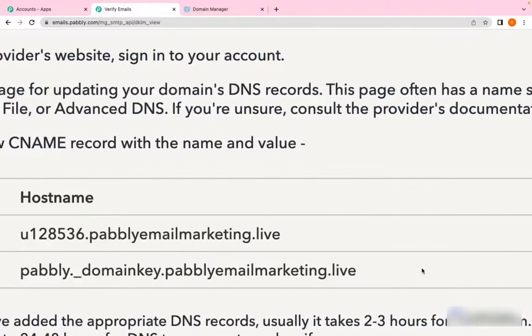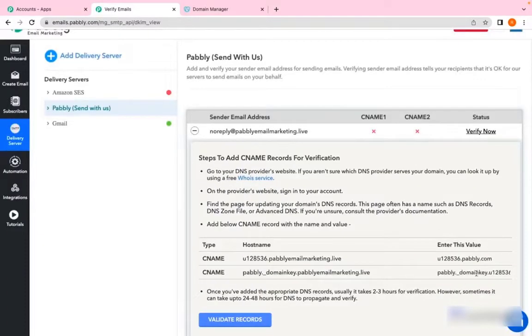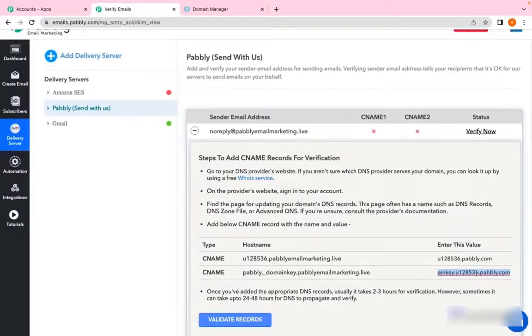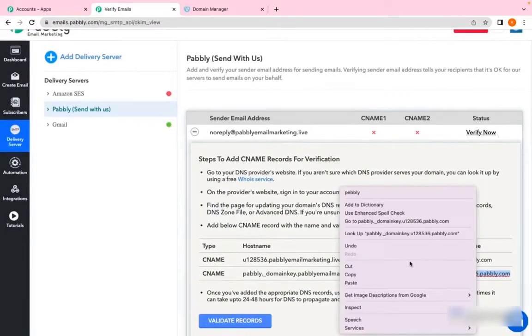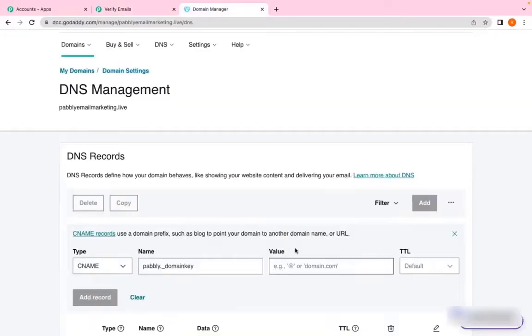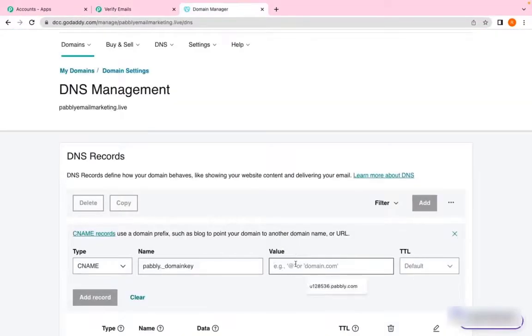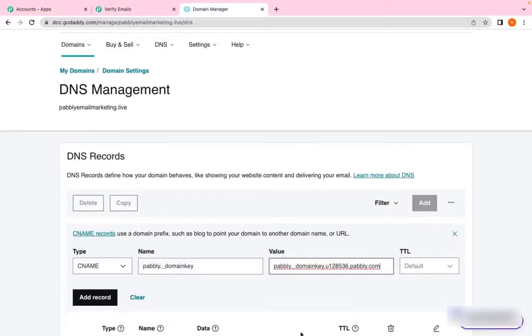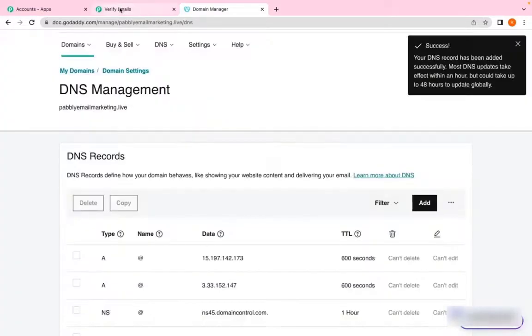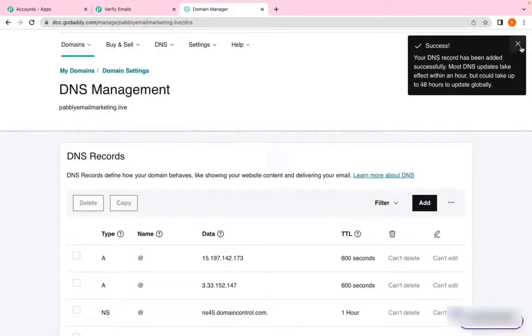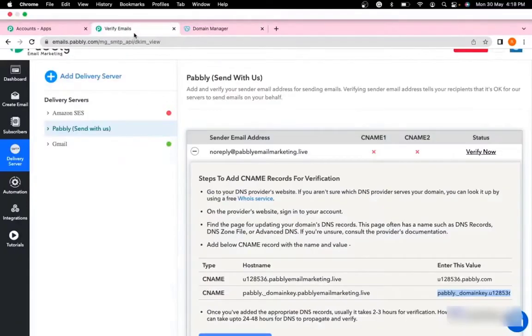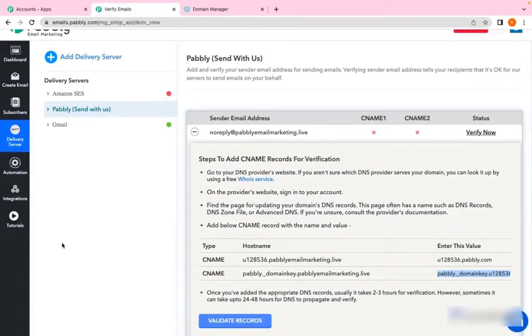So in the Value, I have entered the value. TTL same as earlier—default. Add. It says successful. Now coming back to Pably Email Marketing, now click on Validate Record.